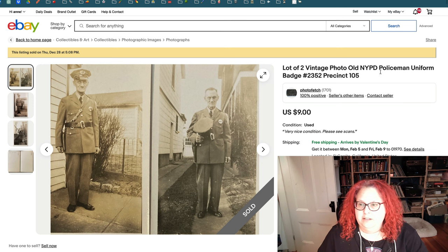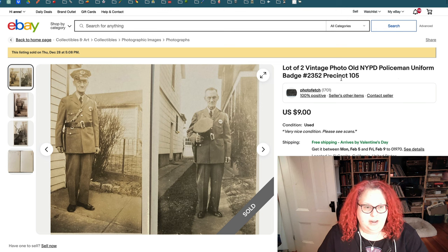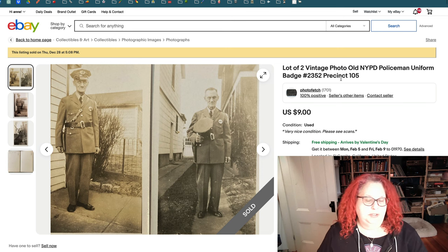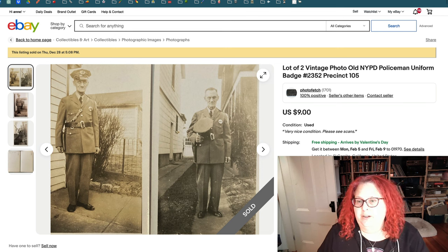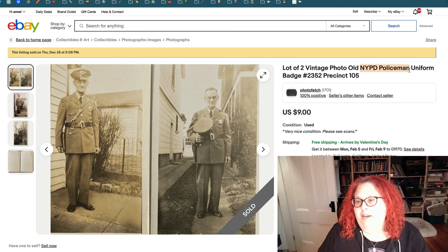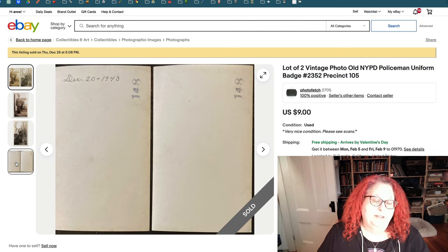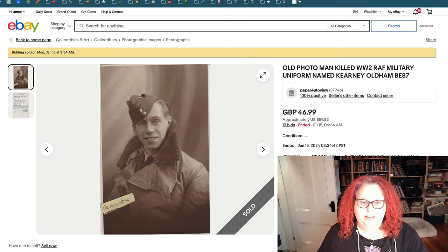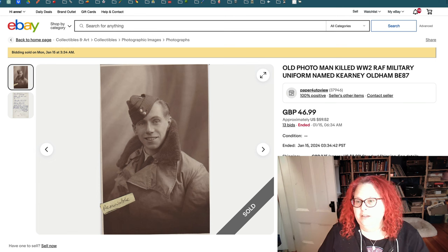These are more candid and they are policemen — this is great because we know they're New York police. Put in the badge and the precinct — could be relevant. I would assume people have connections to those places and search for them. Leave off that number sign. I'd stick 'New York PD policemen in uniform' up front. There's a date on the back: 1943 — put that in there.